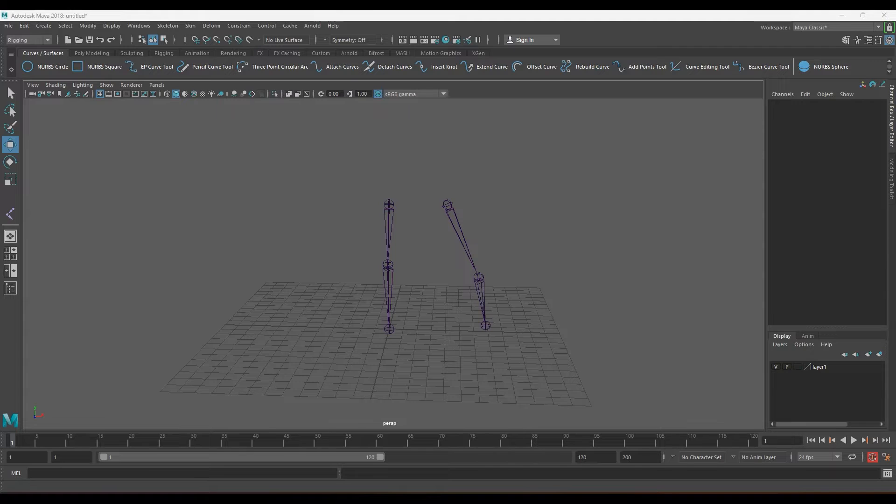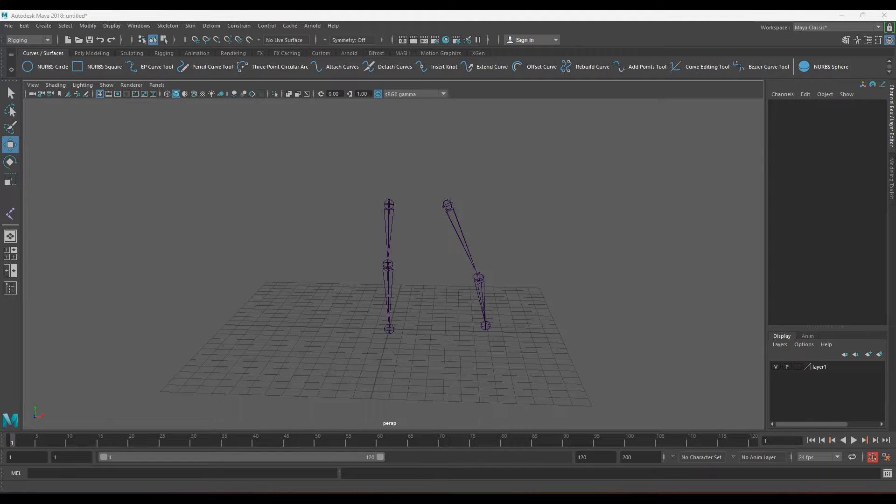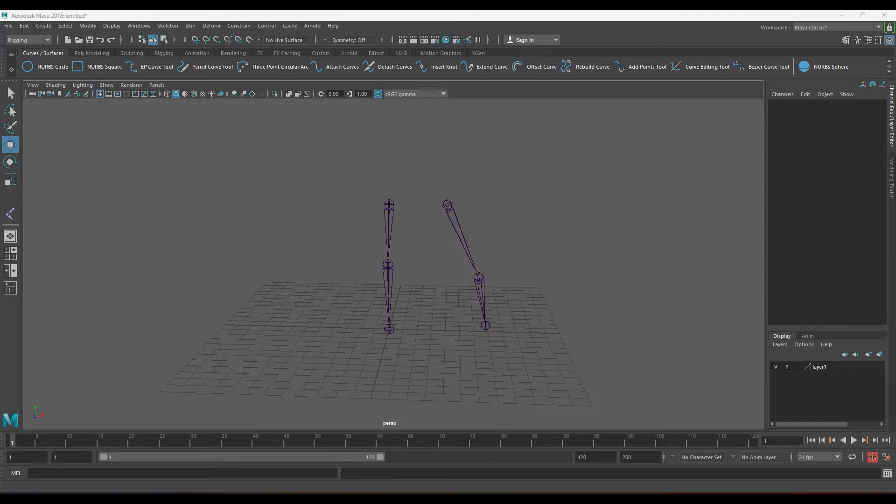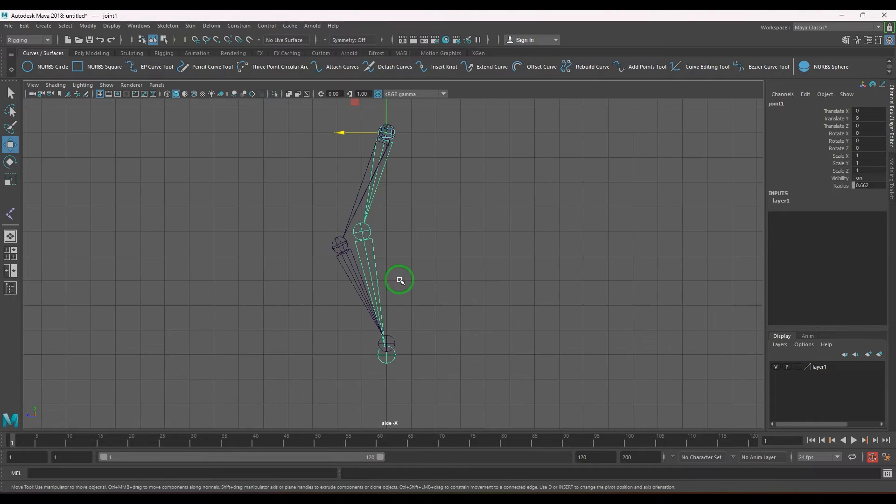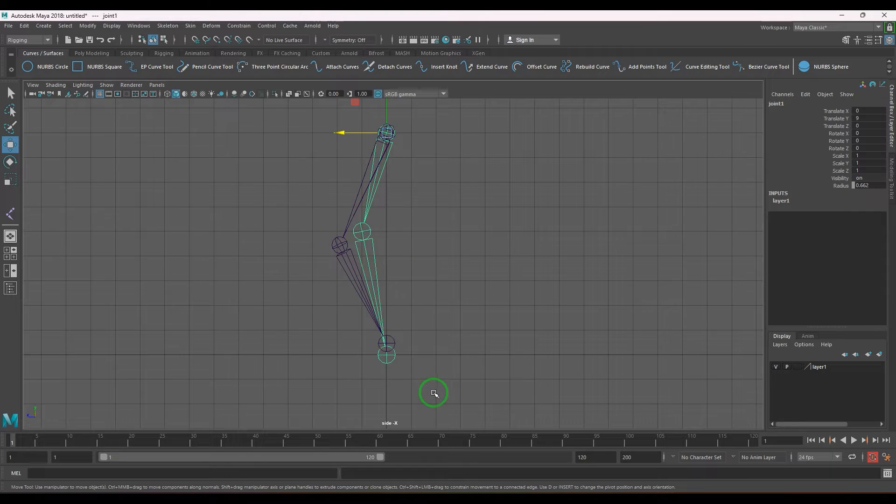Hello guys, welcome back. In this video we will learn to address one problem which comes in pole vector constraints. I have created two different joint chains. One was created in a perfect orthographic view which is very straight and there is no issue with this joint.